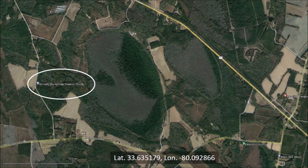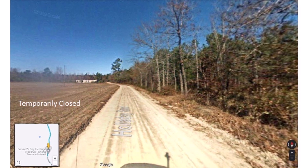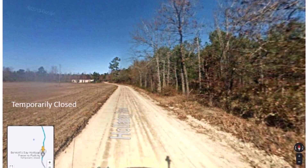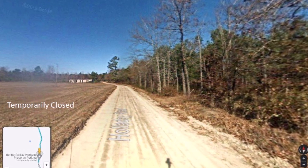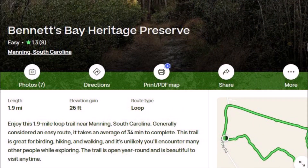There is a parking area for Bennetts Bay Preserve shown on Google Maps. Using Google Street View, I explored the road next to Bennetts Bay and found that the parking for the preserve was temporarily closed. The preserve, which is on the right side of the road, is a jumble of thick vegetation. Having visited Carolina Bays before, I am sure that there are plenty of snakes, chiggers and mosquitoes — this is their perfect habitat. A website for Bennetts Bay Heritage Preserve describes a 1.9 mile loop trail near Manning, South Carolina, generally considered an easy route that takes an average of 34 minutes to complete.